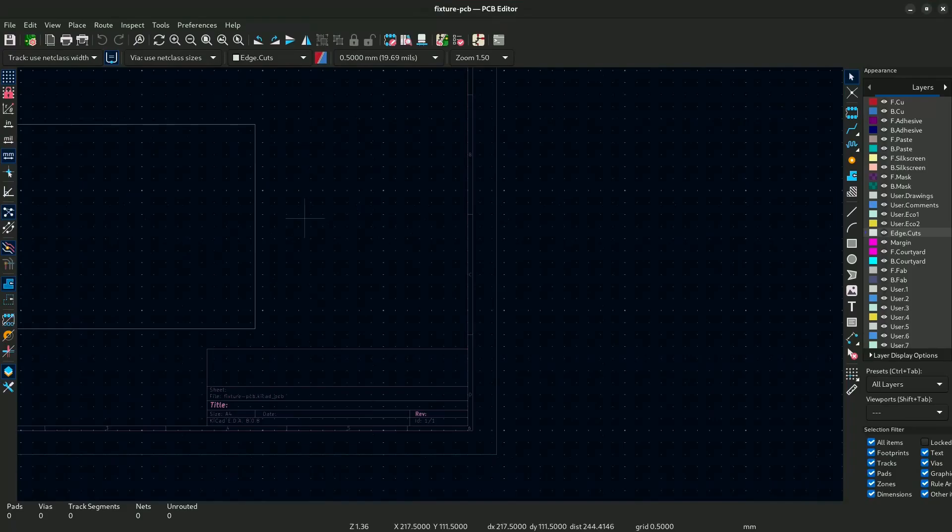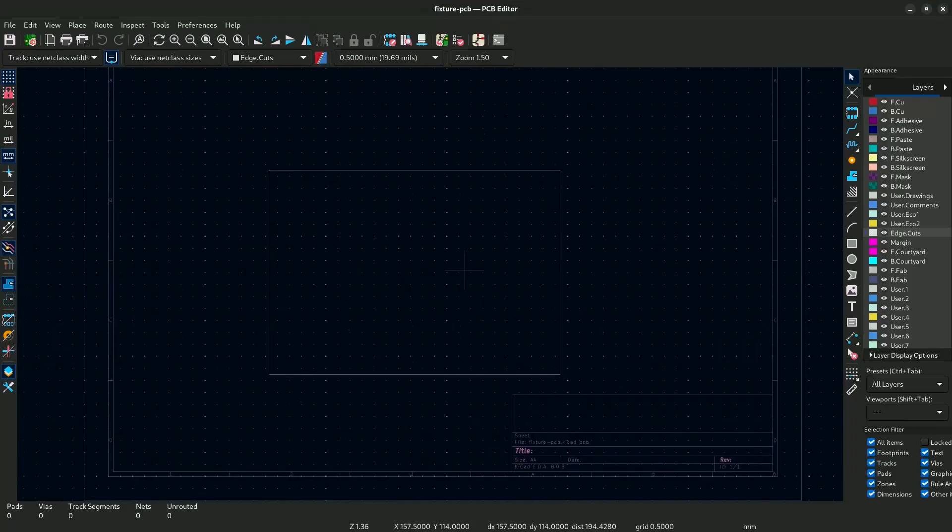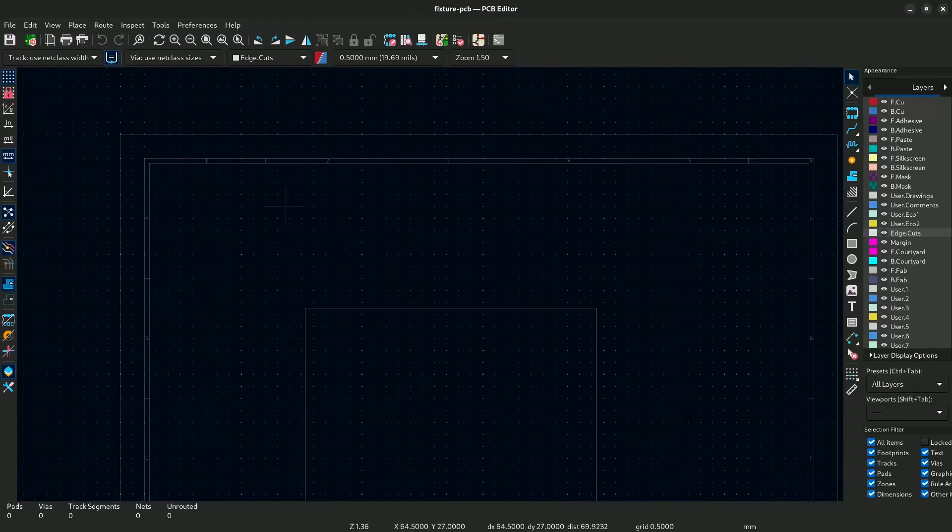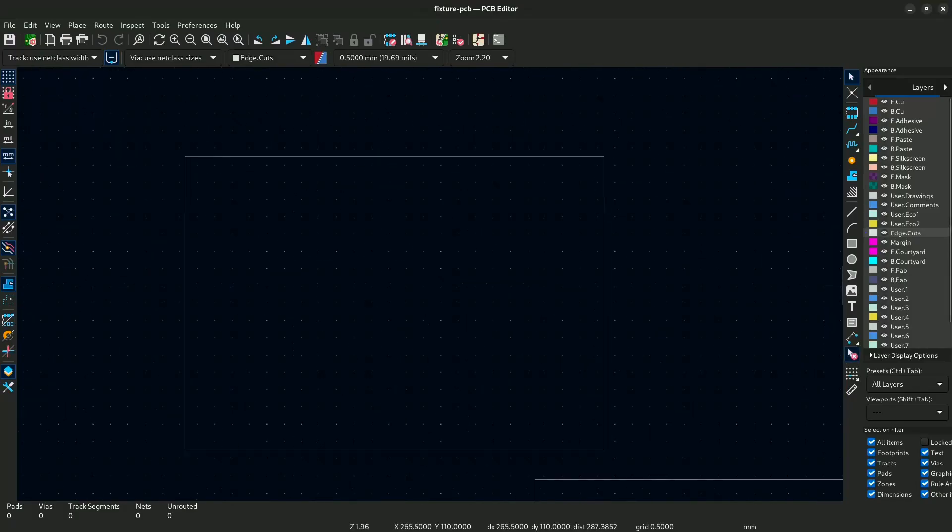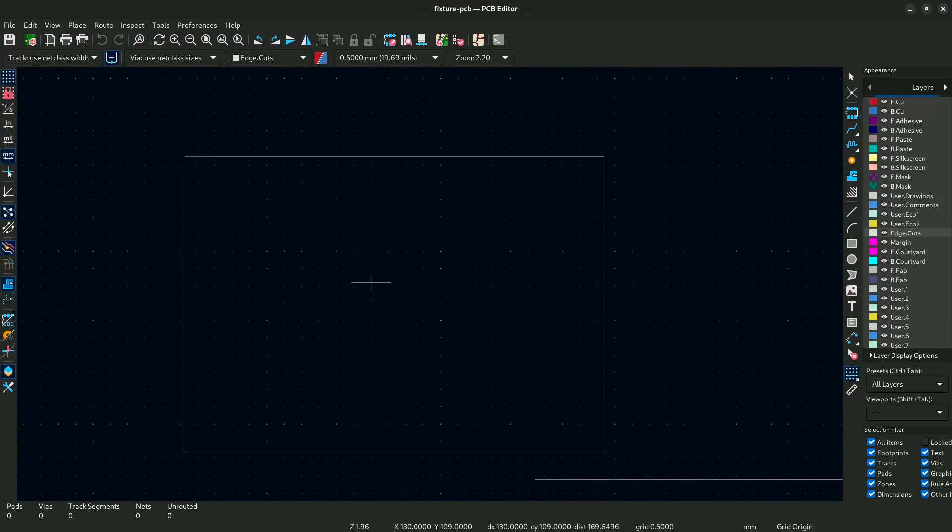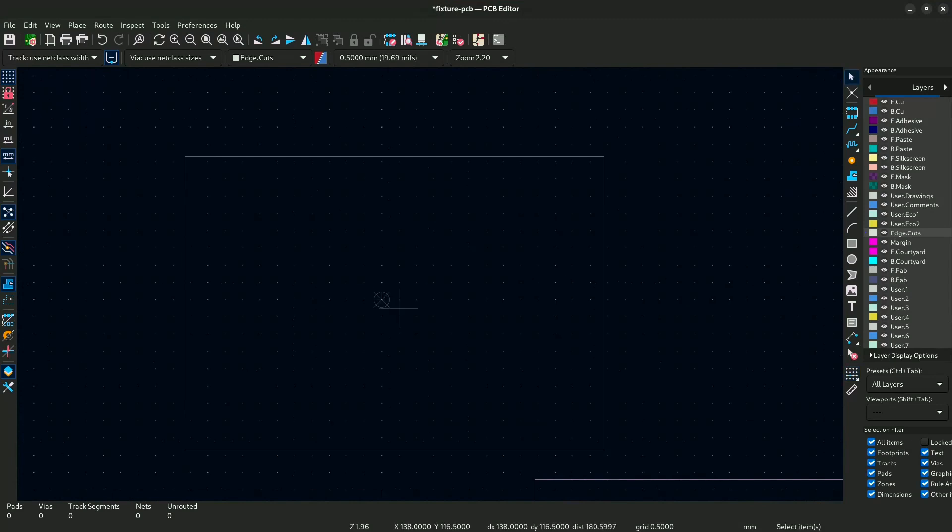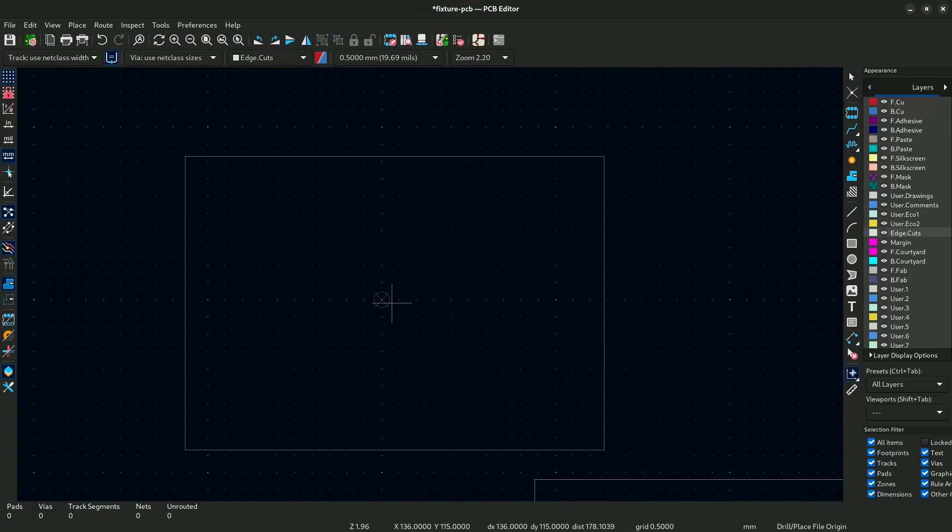You see there is no origin, so it's set here at the top. What we will do is create an origin using this. If you hold it, then it will show this and you will place it the same way.